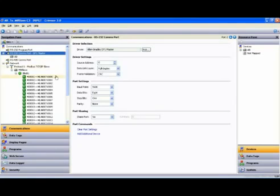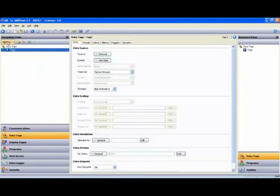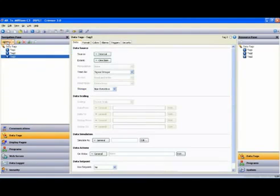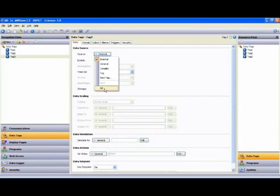After you have your communications device configured, you can then jump to the Data Tags section, where we will manually create a few tags, map them to, in this case, the Allen-Bradley PLC, and then we'll look at a simple solution for logging them to Compact Flash.